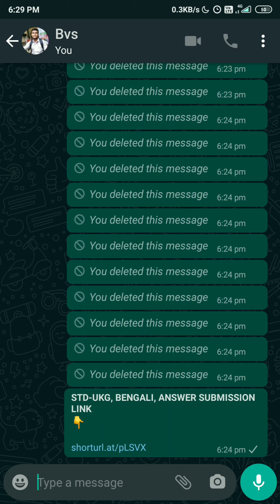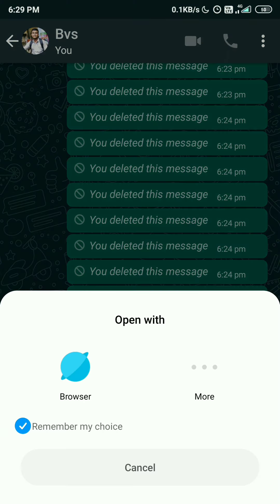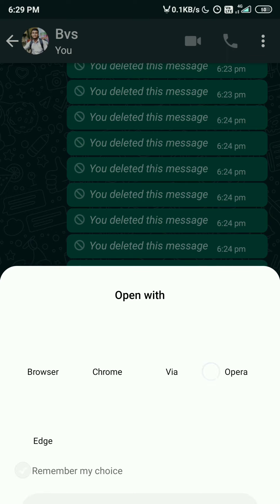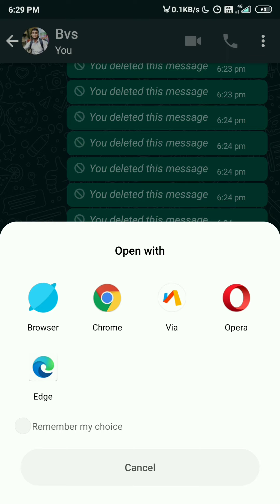You just need to tap this link — you will get this link every day after getting the question sheet. It will look like that, so you just need to tap on it. It will ask for your existing mobile browser. I will recommend you only use the Chrome browser.